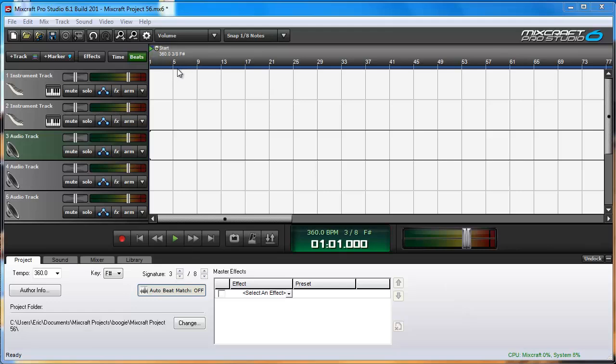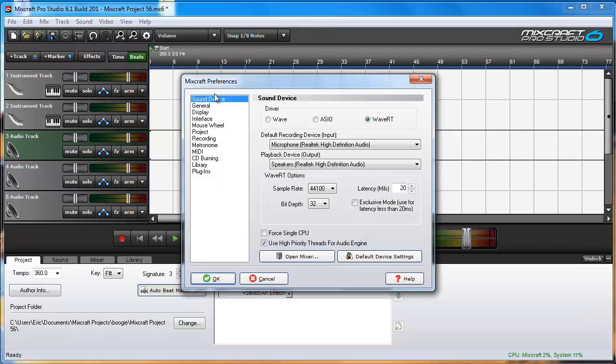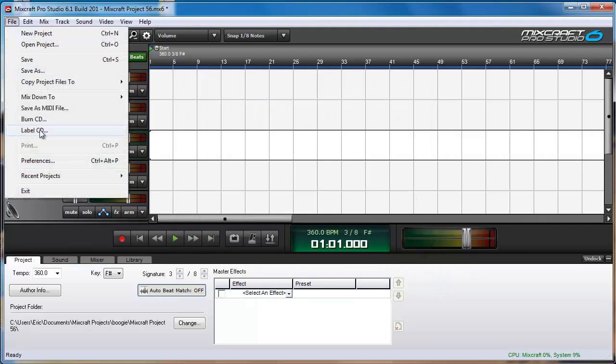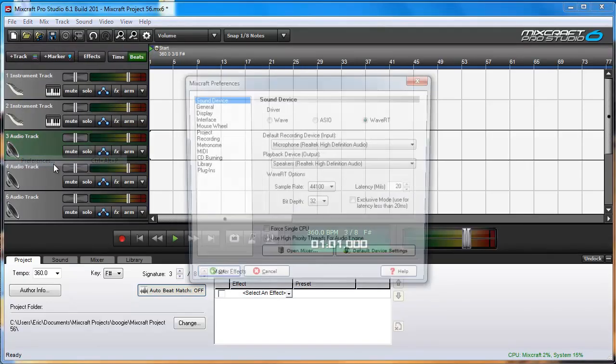The most simple way is to click the Preferences button right there and under Sound Device we have WAVE, ASIO, and WAVE-RT. Another way to get there is click File Preferences.